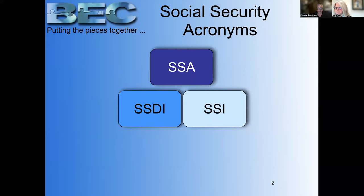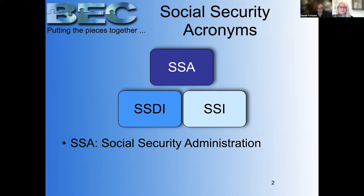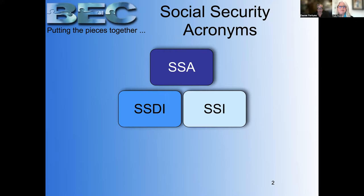The first thing when you deal with benefits, you've got to learn the acronyms. If I say SSA benefit, that's like saying I have a soda — it could be a Coke, it could be a 7-Up, it could be a Sprite, but I'm not talking about what program. SSA stands for Social Security Administration. So if you say SSA, you're talking about the administration and not a particular program.